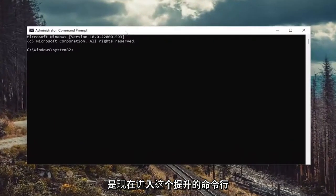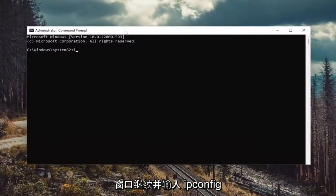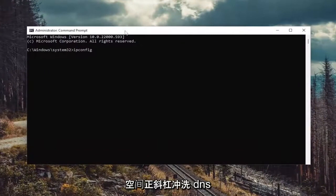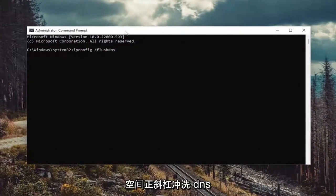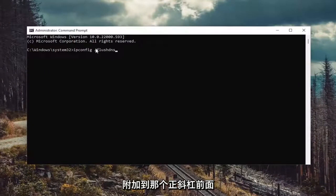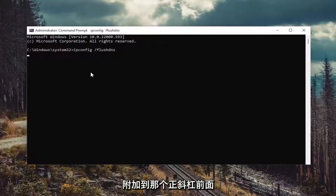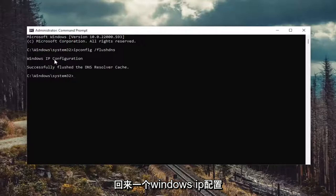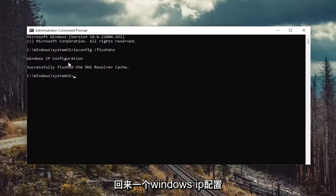And now into this elevated command line window, go ahead and type in ipconfig space forward slash flush DNS. Flush DNS should all be one word attached to that forward slash out front. Hit enter on the keyboard. Should come back with Windows IP configuration successfully flushed the DNS resolver cache.